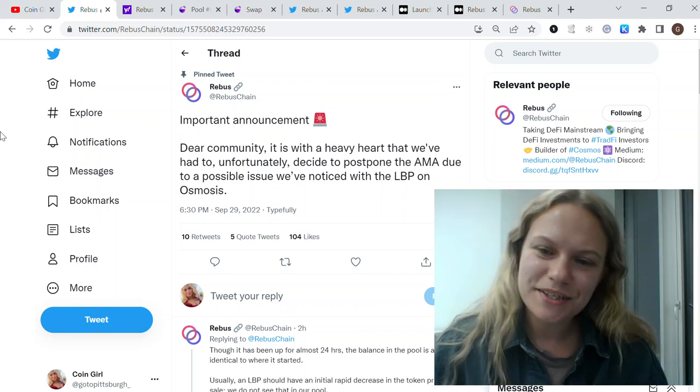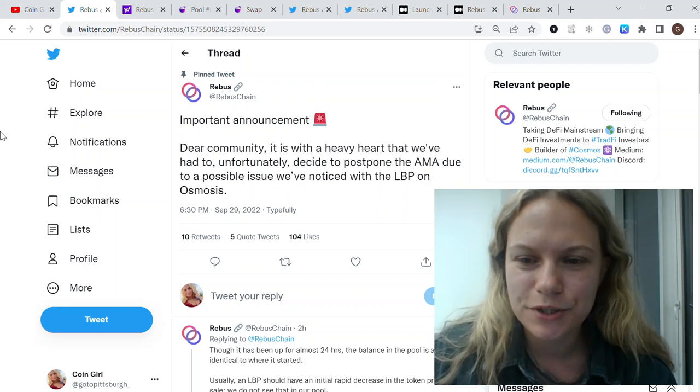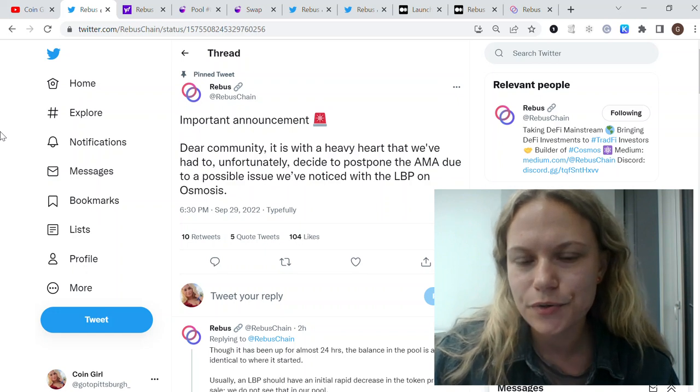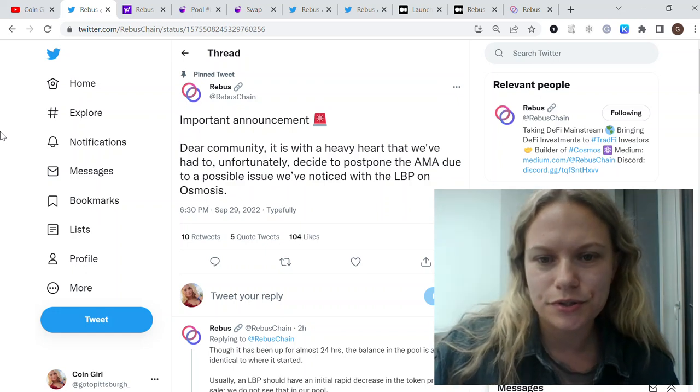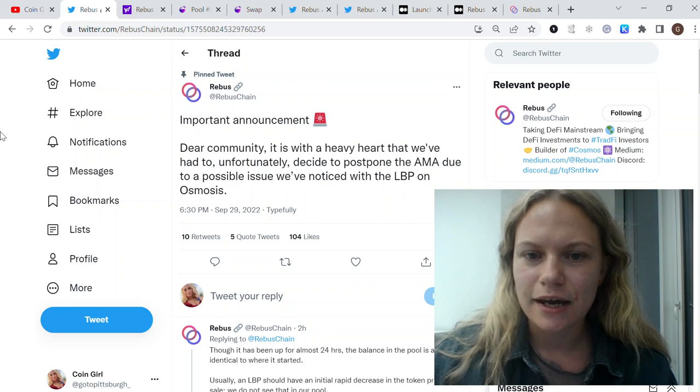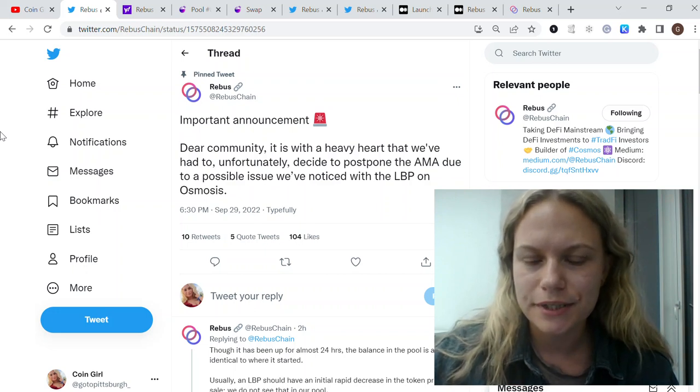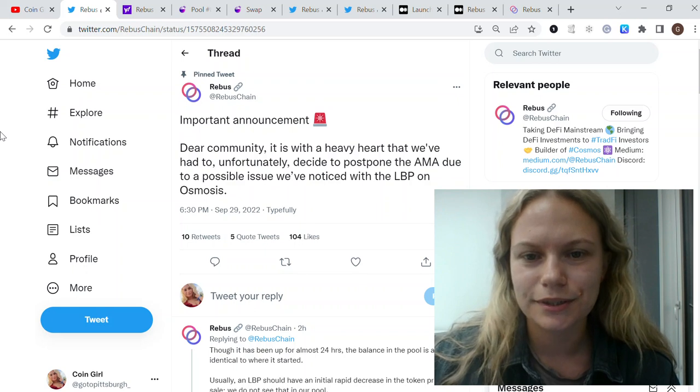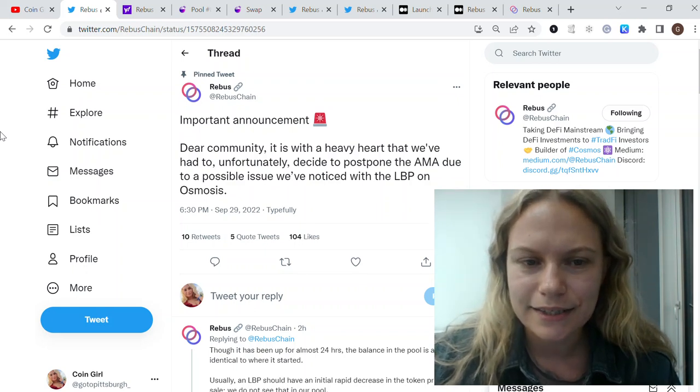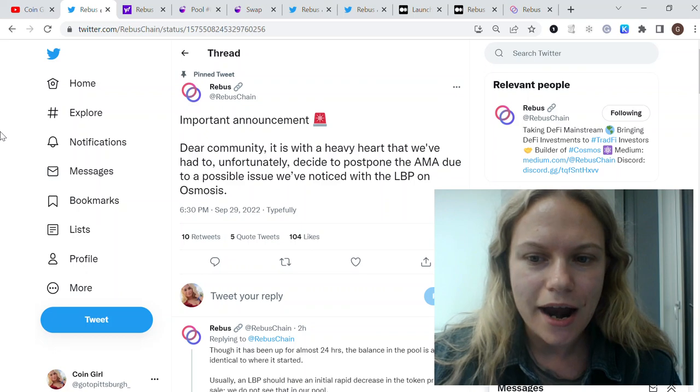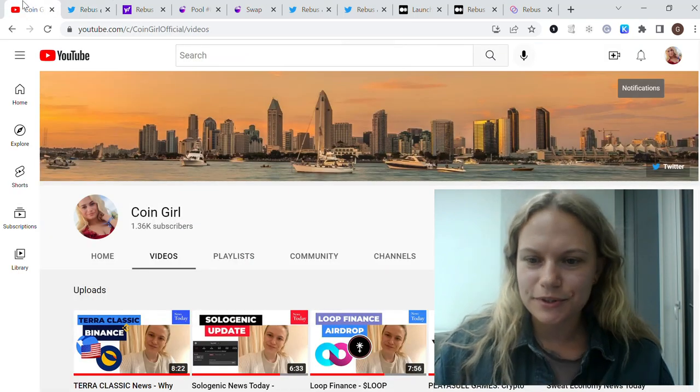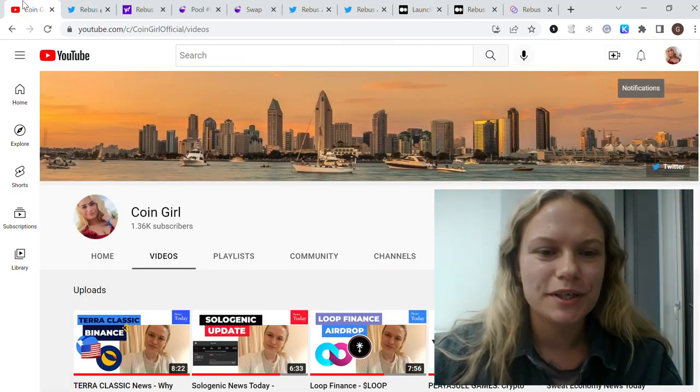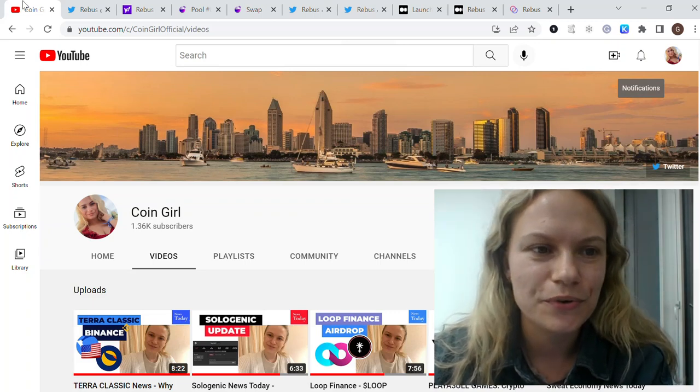Hello everybody, in today's video I want to talk about Rebus Chain and the recent news because they have some issues with LP providing on Osmosis and they postponed the AMA session. I'll tell you what's going to happen next and when trading starts. Before I start, I really want to thank you guys for watching me. More and more people are joining my channel, so thank you a lot for all your support. I really appreciate it.